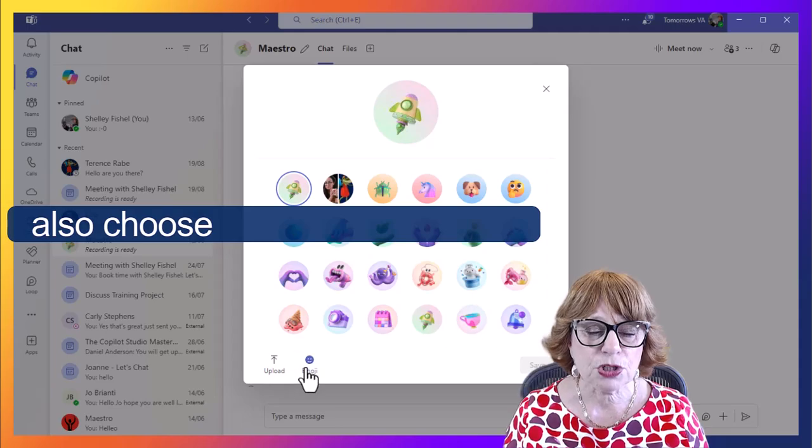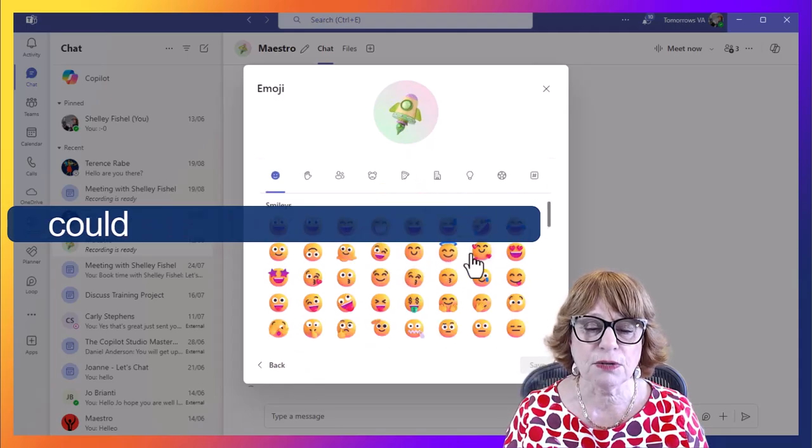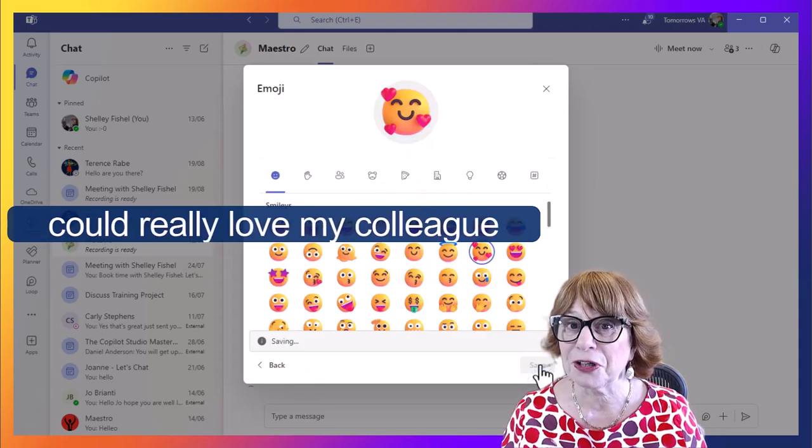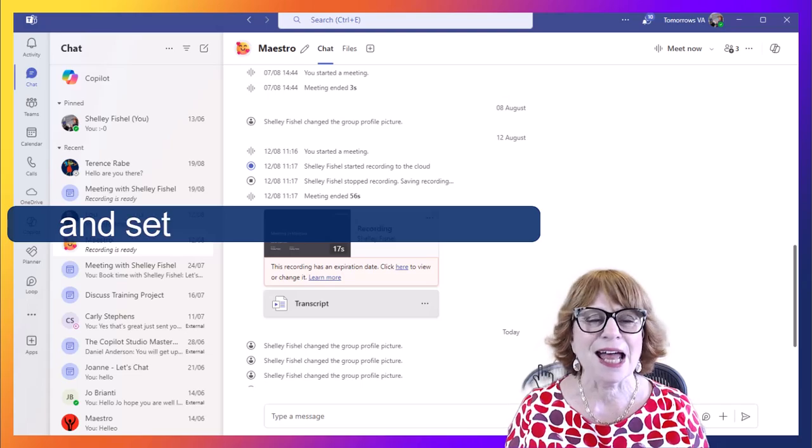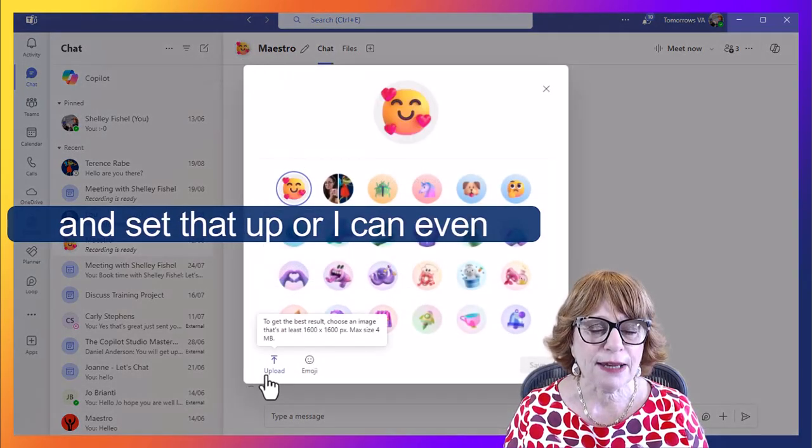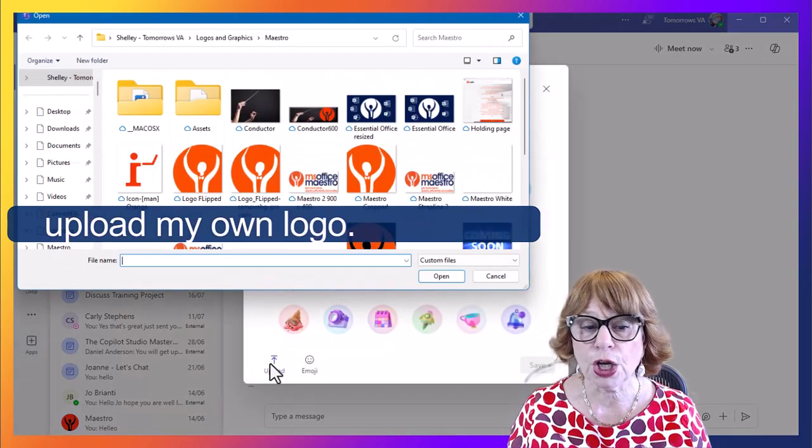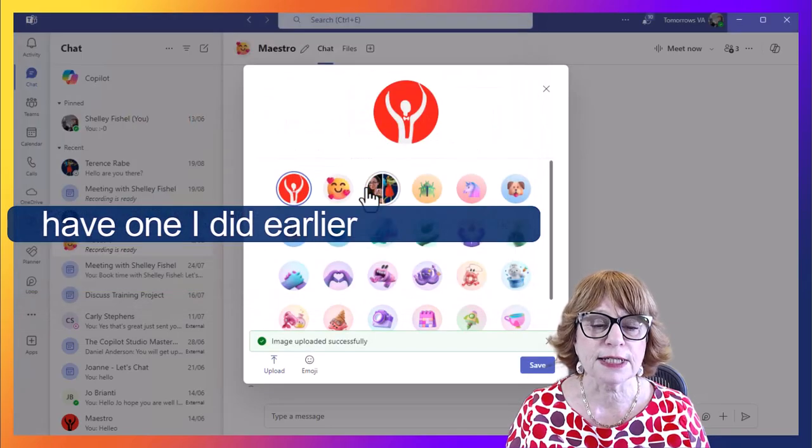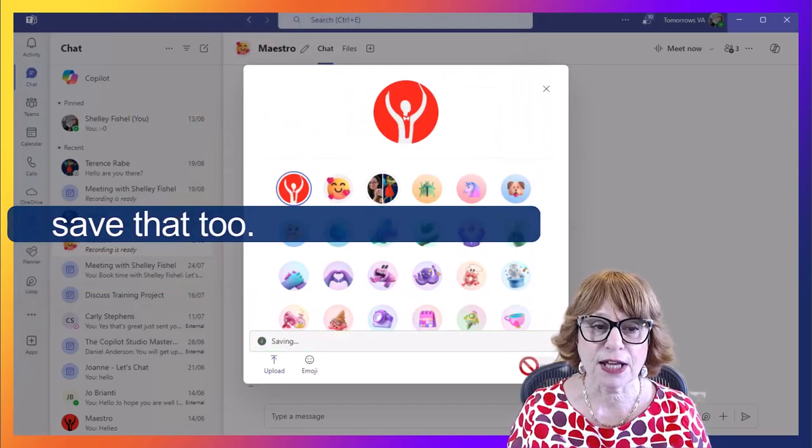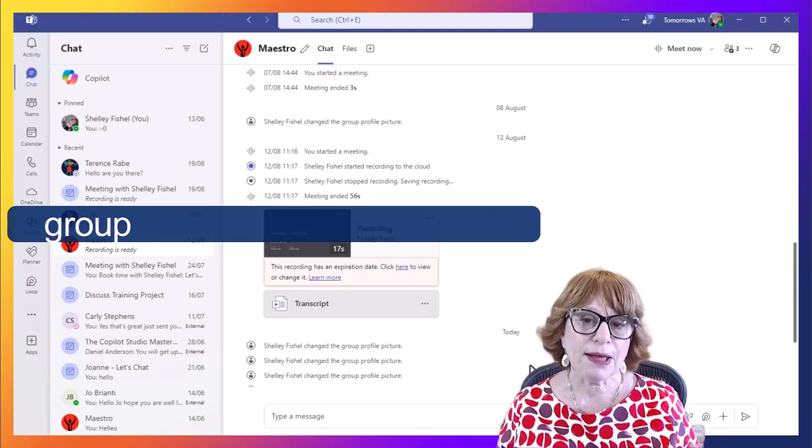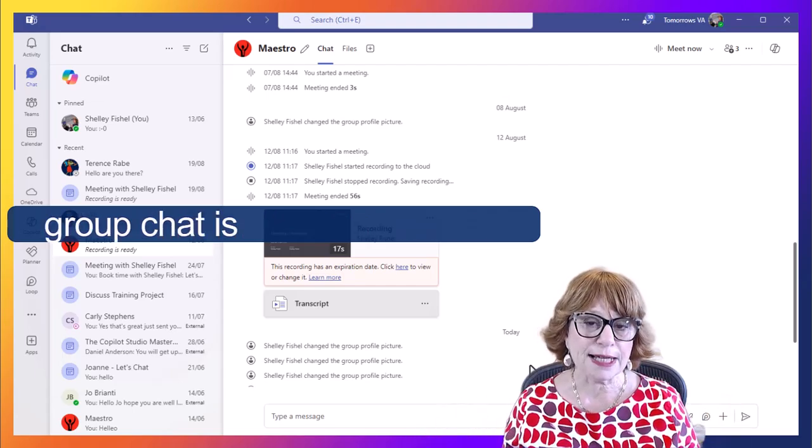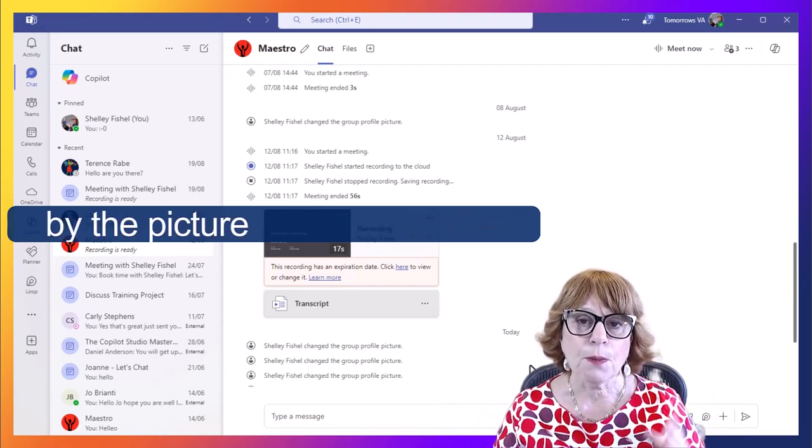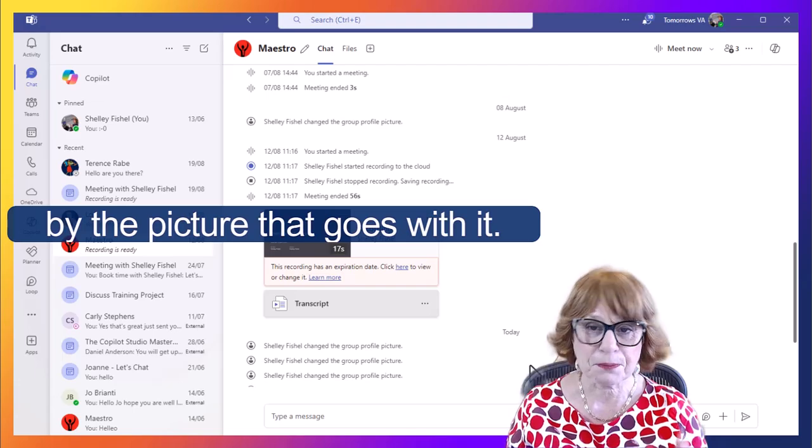I can also choose from the emojis so I could really love my colleagues and set that up, or I can even upload my own logo. So here I have one I did earlier and I can save that too. And so now my group chat is easily identifiable by the picture that goes with it.